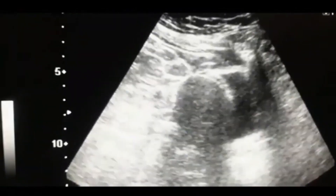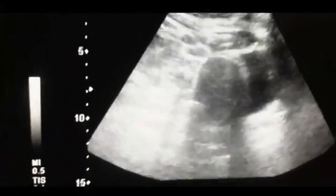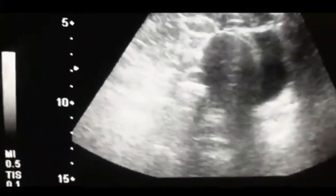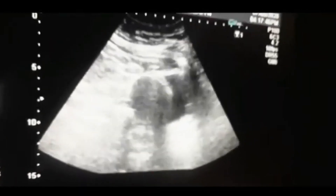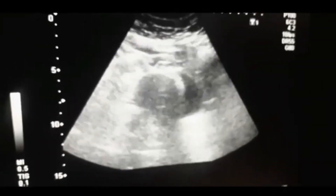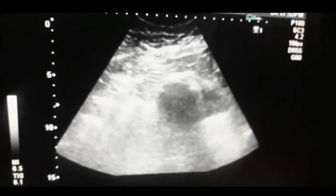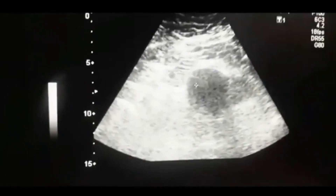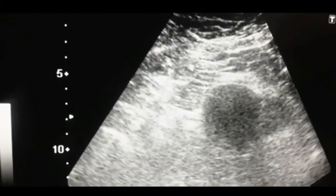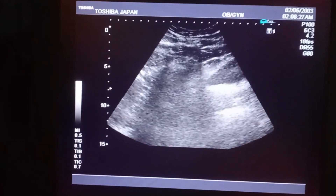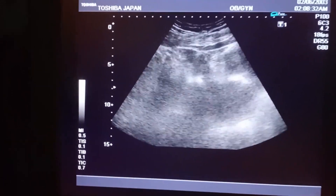When you understand the anatomy of the female genital tract, you can detect abnormalities in the genital tract, which could be in the form of an ovarian mass, uterine mass, or something else. So coming to the live case — this is the ultrasound scan of a 32-year-old female.